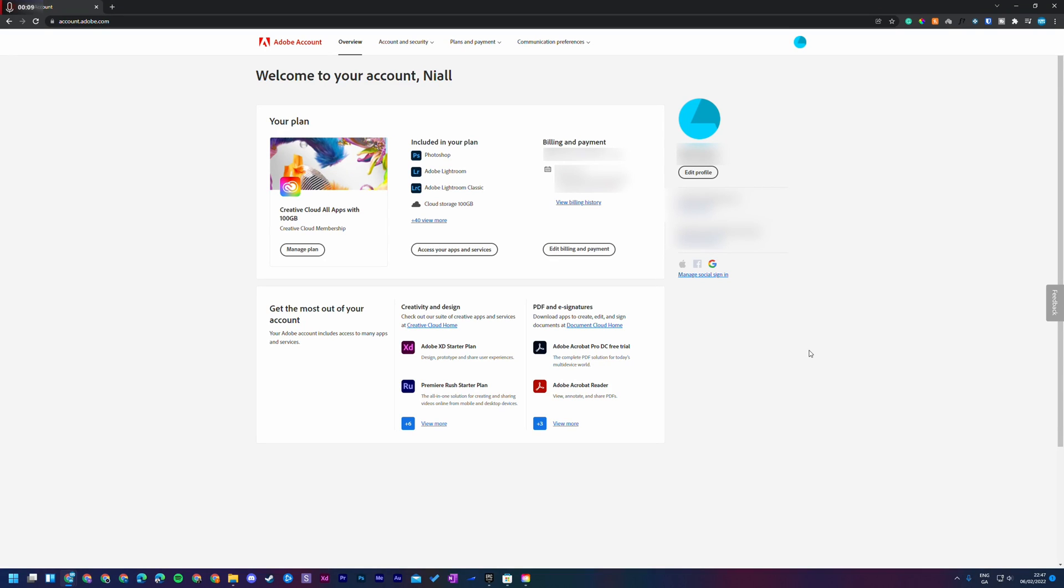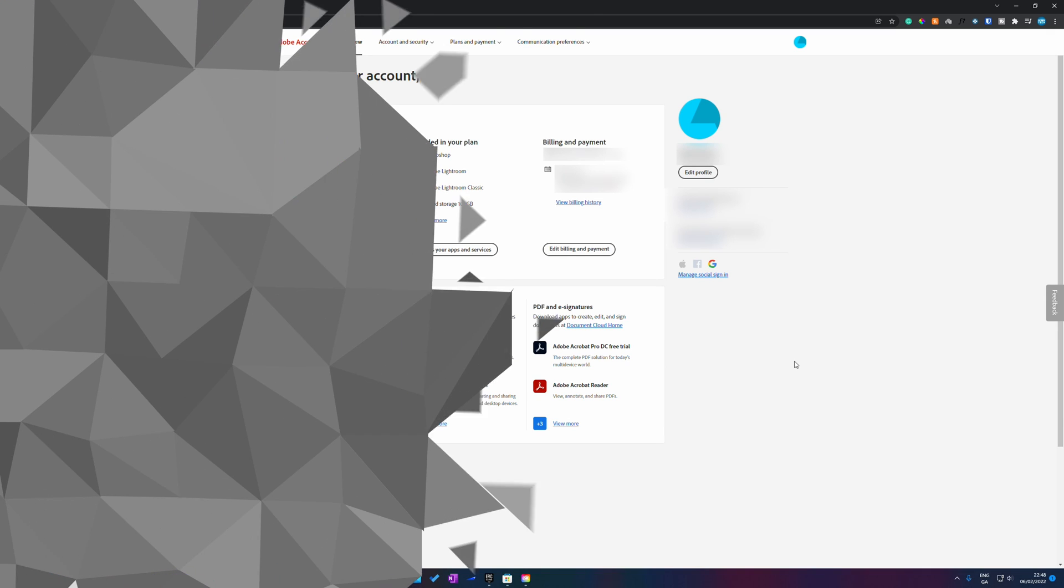Hey guys, my name is Scoby and welcome back to another video. In today's video I'm going to be showing you how to cancel your Adobe Creative Cloud subscription. This is going to be a nice quick and easy tutorial. I'm going to be showing you step by step how to do everything. Let's jump right into this.